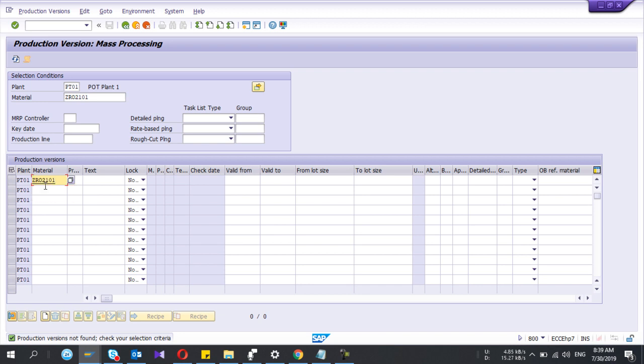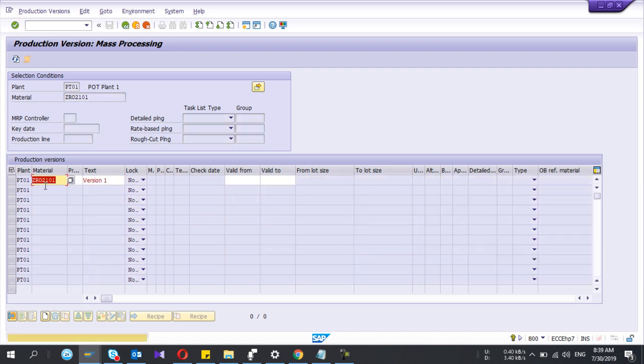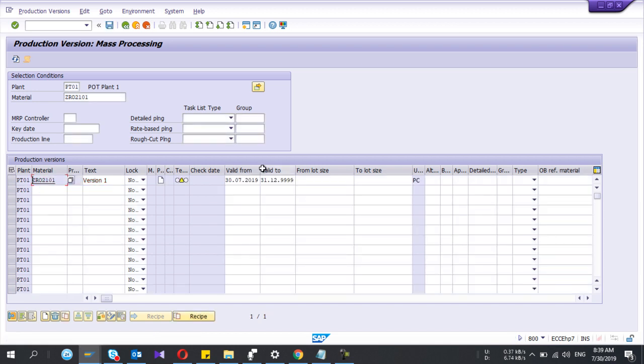Okay, and I give the version as V1. Version, any name. So if you press this one, it will say valid date is set to maximum. So don't worry, it will start from today and it goes to 9999. This is the maximum date, okay.